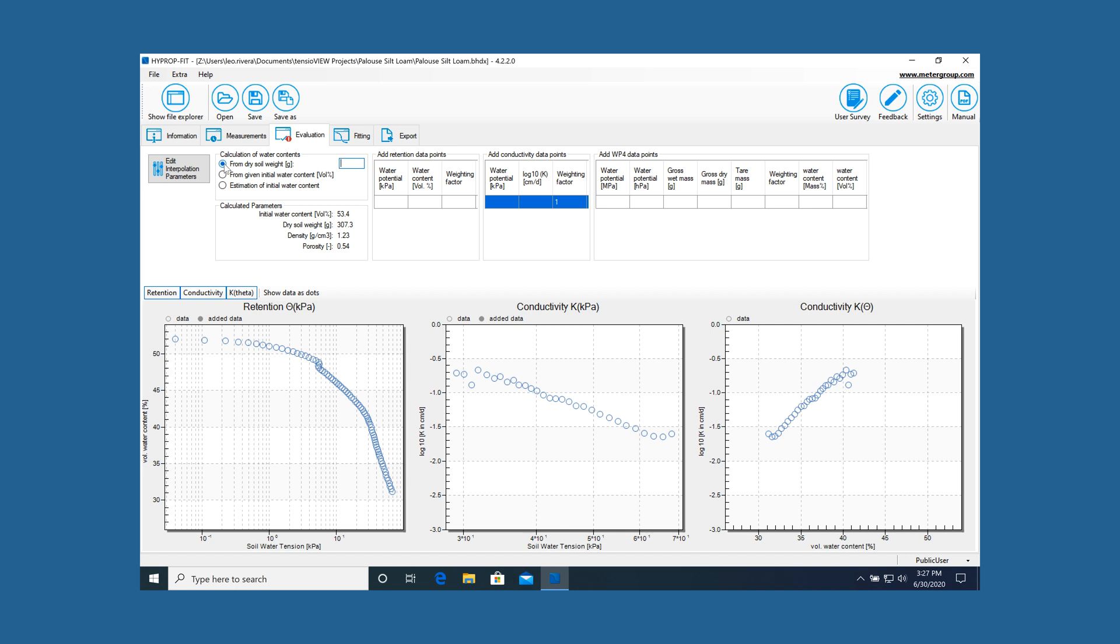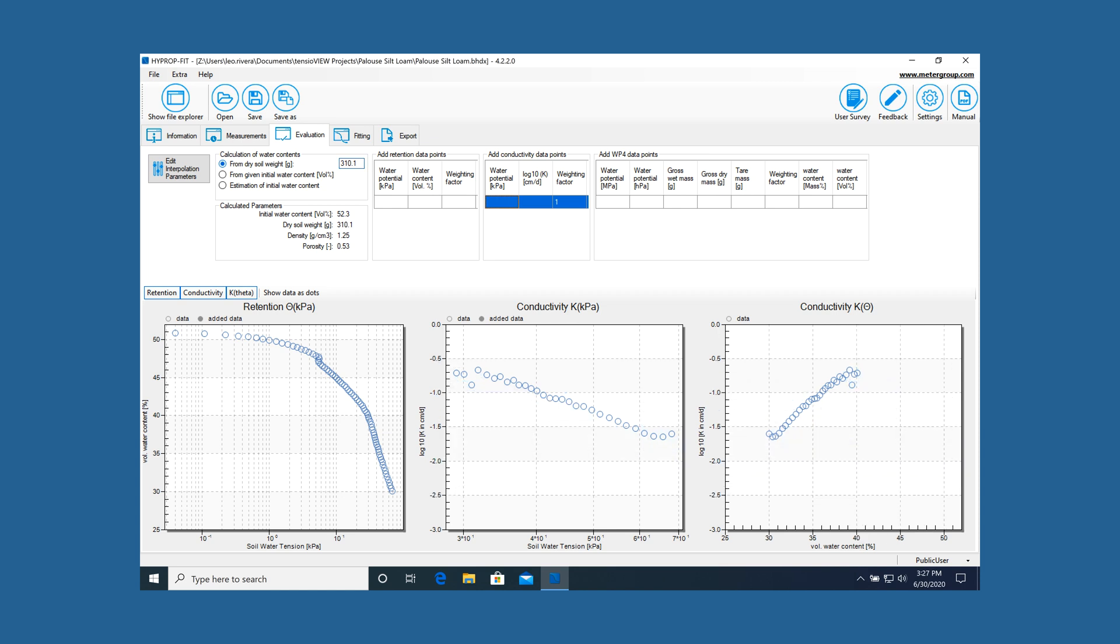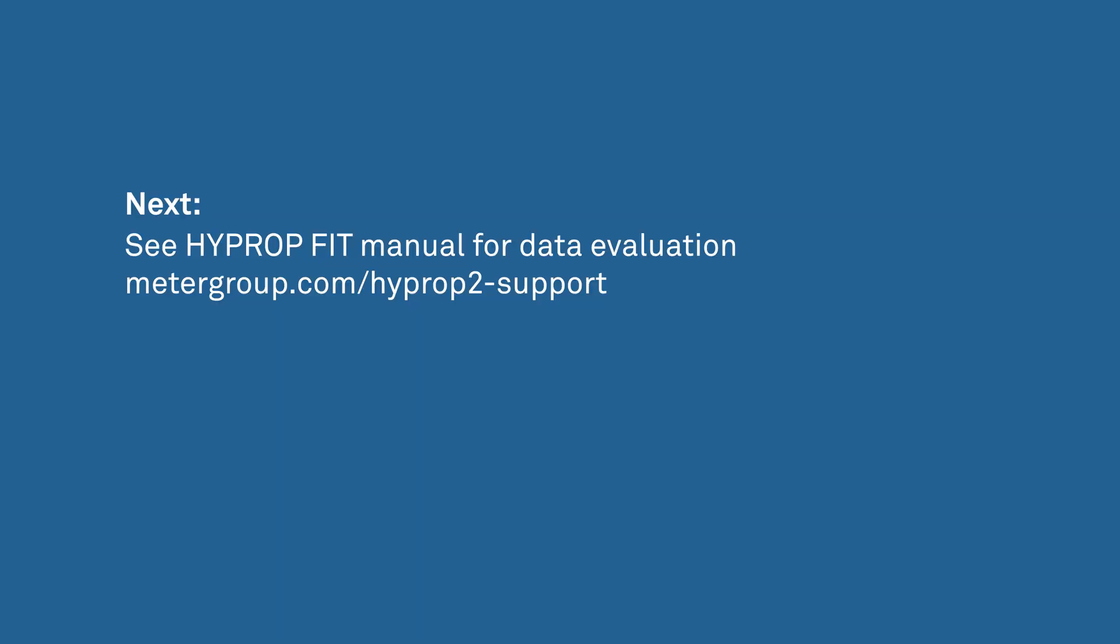Weigh the sample and enter the net mass of the dry soil sample in the HYPROP-FIT software using the register evaluation. The HYPROP is now ready to calculate the volumetric water content.